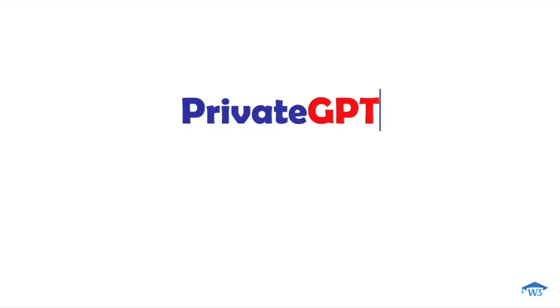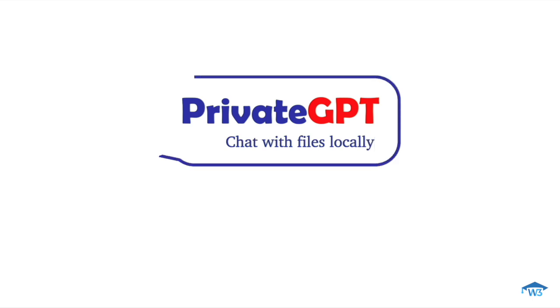Welcome to this video where we will be exploring the world of PrivateGPT. I'll demonstrate how this incredible tool works and guide you through the installation process on your own system.